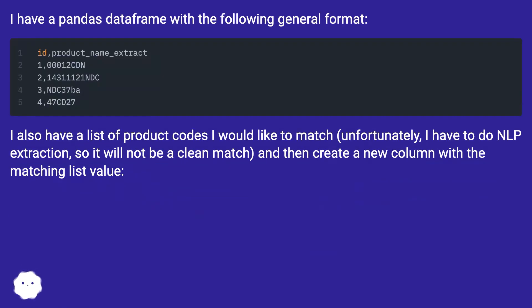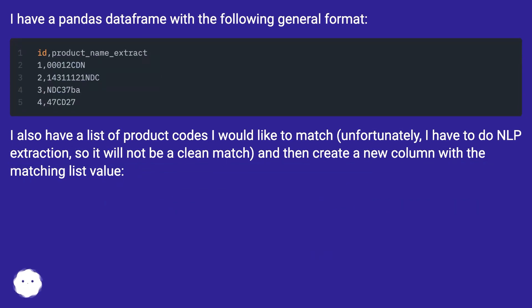I have a pandas dataframe with the following general format. I also have a list of product codes I would like to match. Unfortunately, I have to do NLP extraction, so it will not be a clean match, and then create a new column with the matching list value.